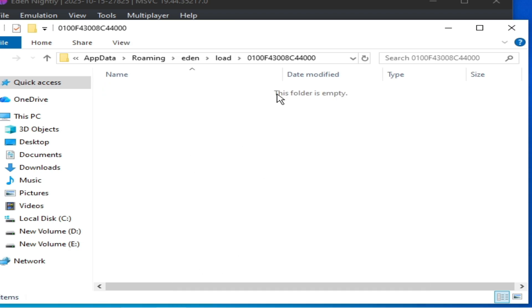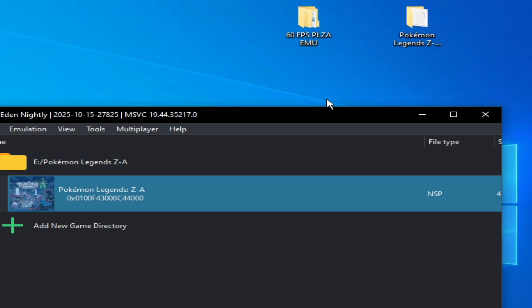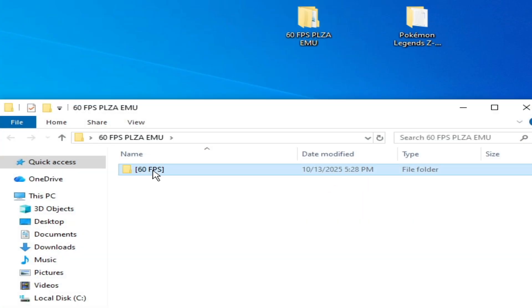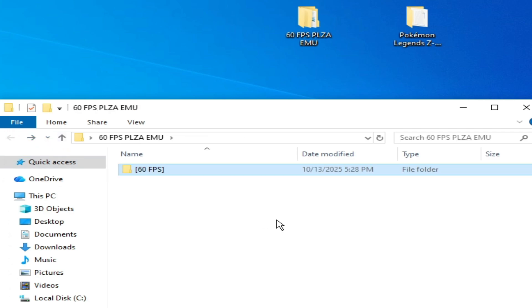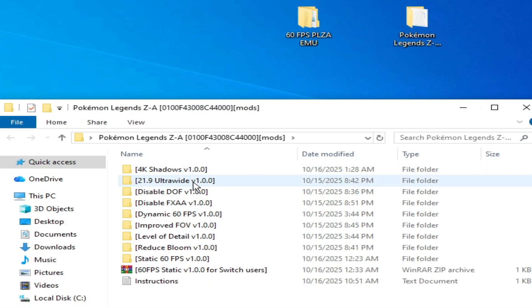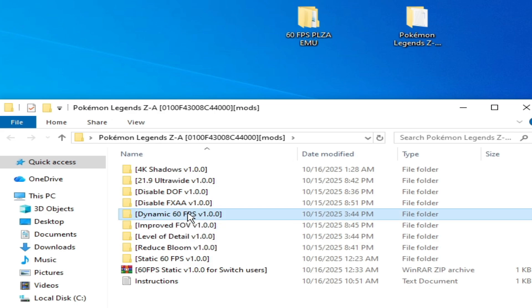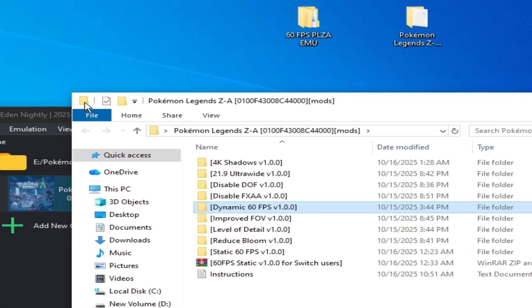Hit delete. And this folder is empty. So this is a 60 FPS mod but this mod is not workable with the game. So you can use this mod, this one Dynamic 60 FPS version 1.0.0.